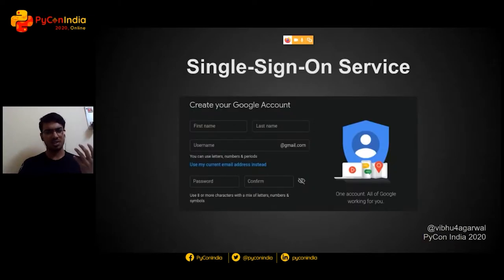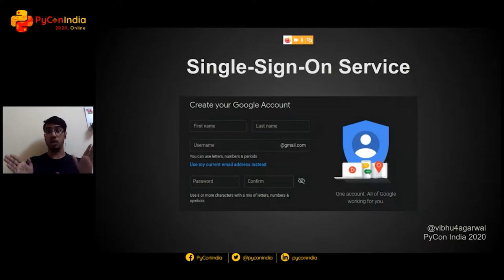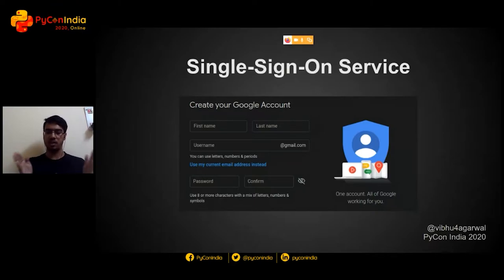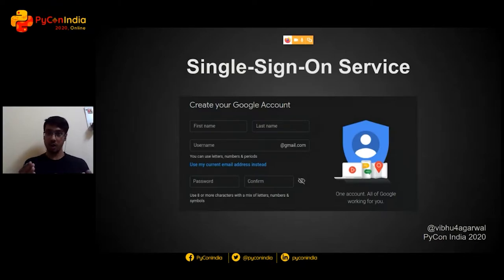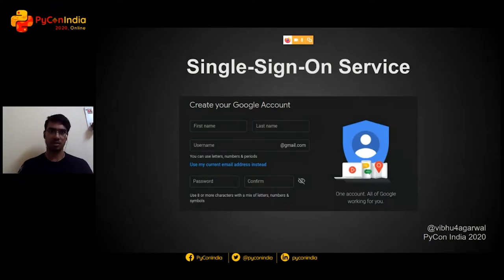So what's single sign-on? It's a thing which enables service providers to implement something where users don't have to sign in through different portals. Users just have to sign in at one place and they're good to go. Just like while using Google Docs or Sheets, you don't have to go through a separate sign-in page for each. You just sign in through Google and you can access the whole suite of services.